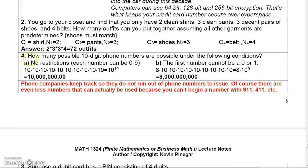Number four: how many possible ten-digit phone numbers are there? If each digit can be zero to nine with no restrictions, each number could be zero if you wanted to, and repetition is allowed. Each digit has ten possibilities — zero to nine gives you ten possibilities when you count zero. So there are ten digits for each of the ten positions, giving ten to the tenth power, which is ten billion.